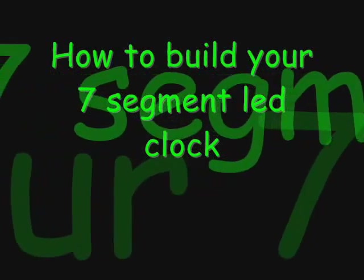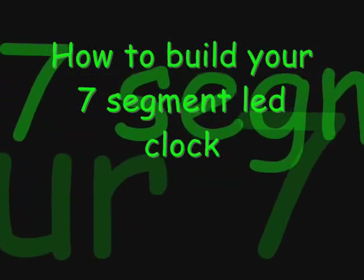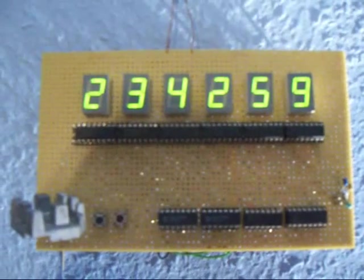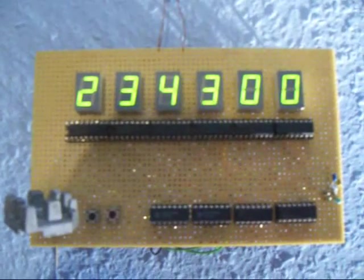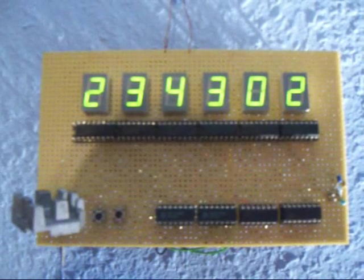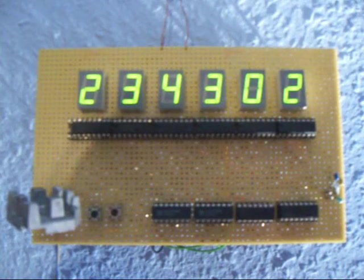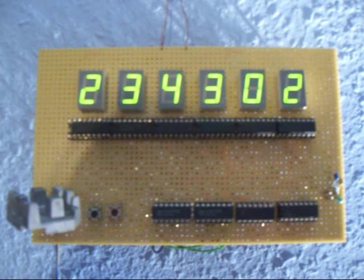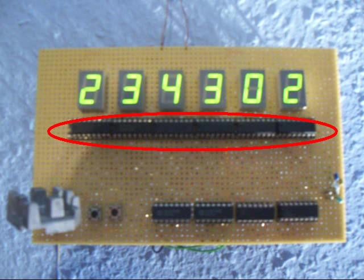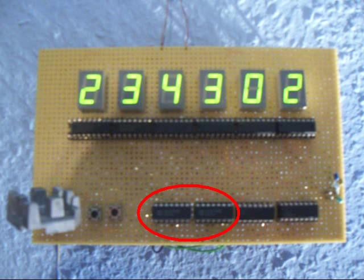How to build your 7-segment LED clock. The clock is built up in three main sections: the 1 Hz source, the number counters, and the 4073 NAND gates.